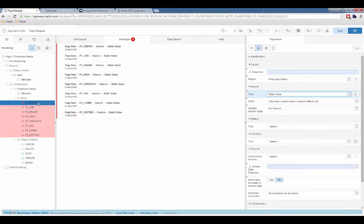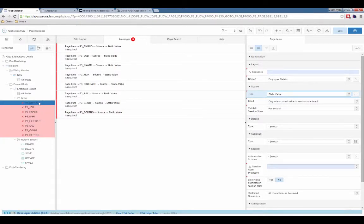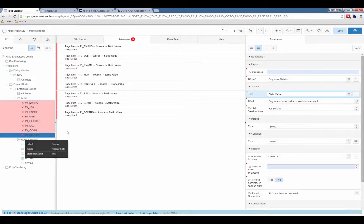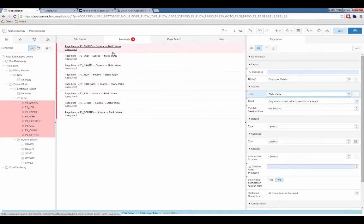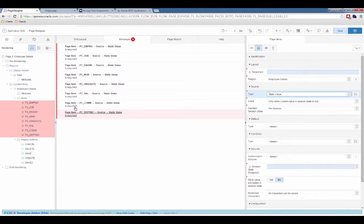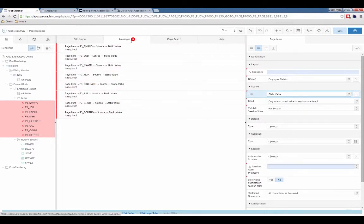Point being is that I can very quickly get to changing some of the properties on multiple items at the same time. If I do something that is maybe going to break my application or break my page, Apex will try to warn me as best it can over here in messages.